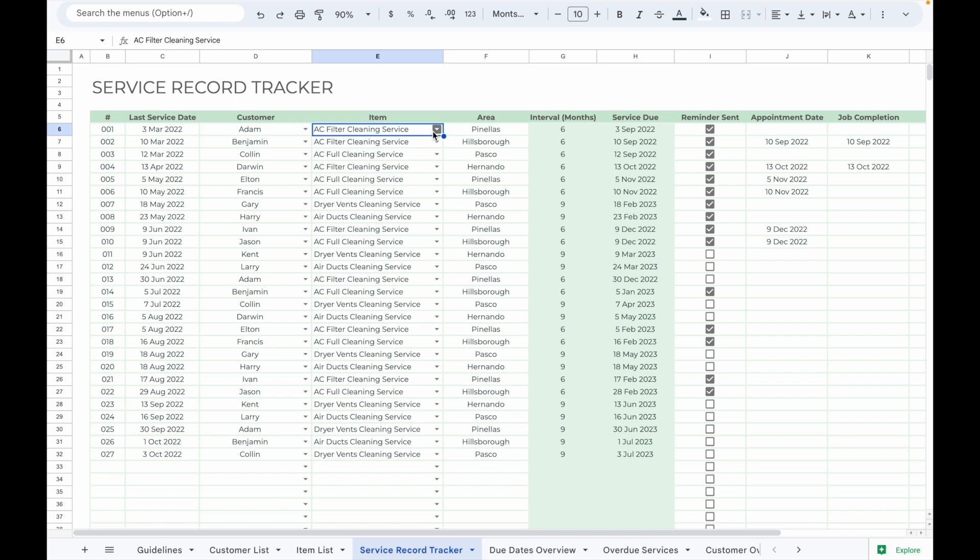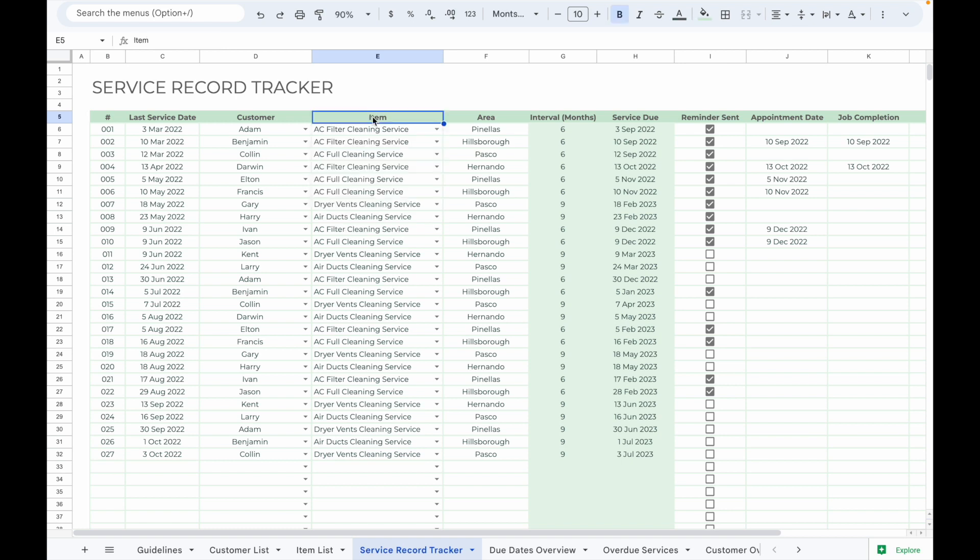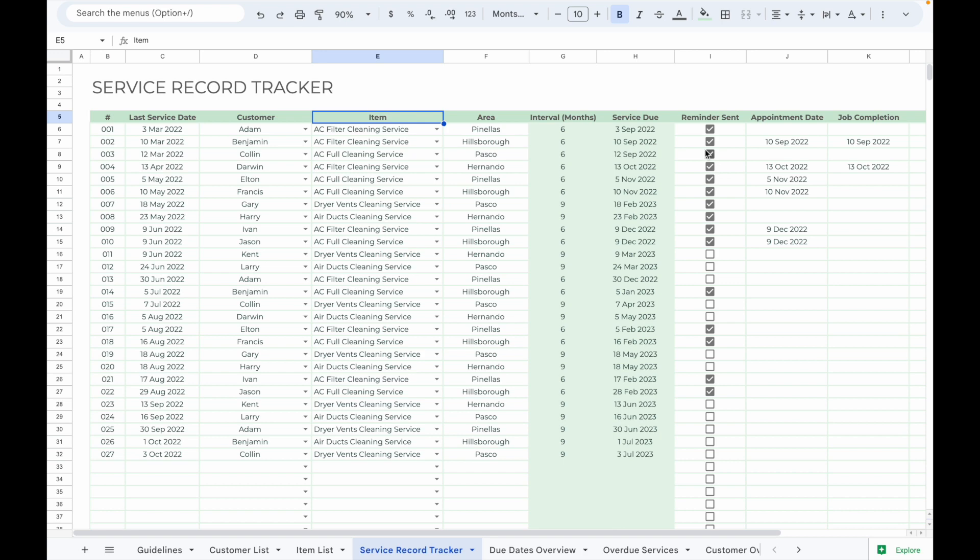Select the item name from the drop-down menu. After you have selected the customer name, the area of the customer will automatically be displayed if you have filled it in on the Customer List tab. After you have selected the item name, the service interval of the particular item will be shown and the next service due date will be automatically calculated. This helps you monitor the next service date so that you can remind your customer to make an appointment for the next service.